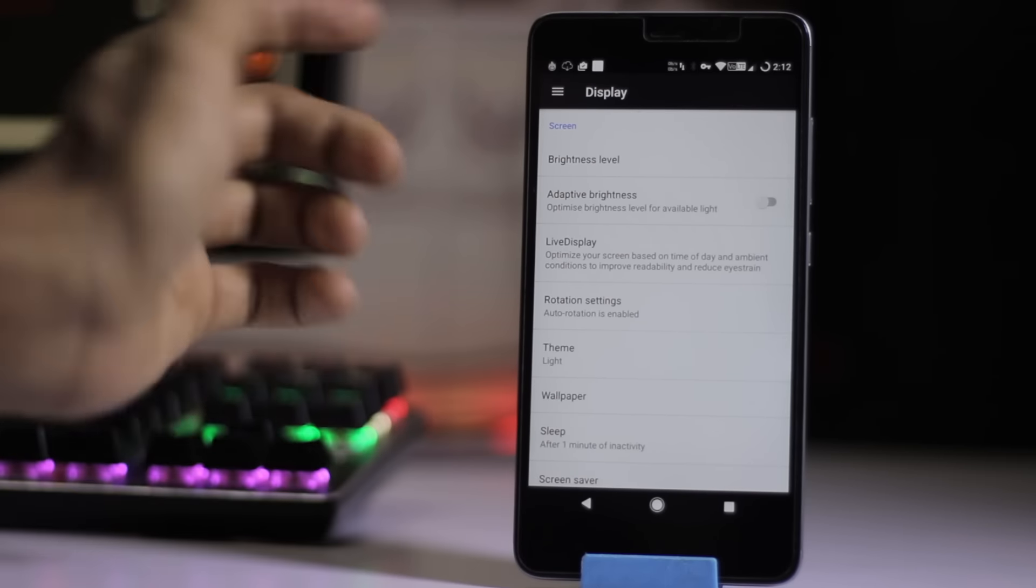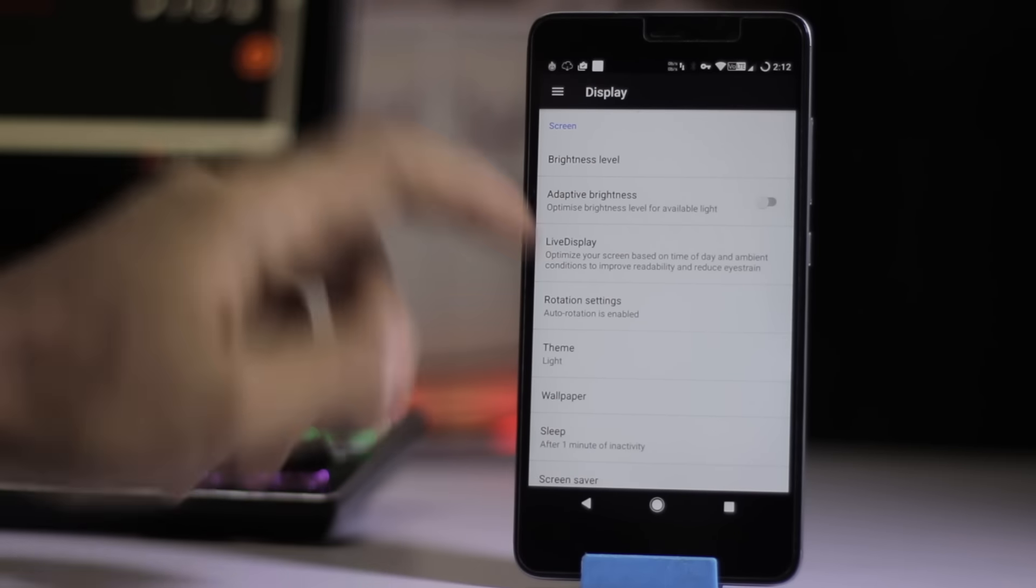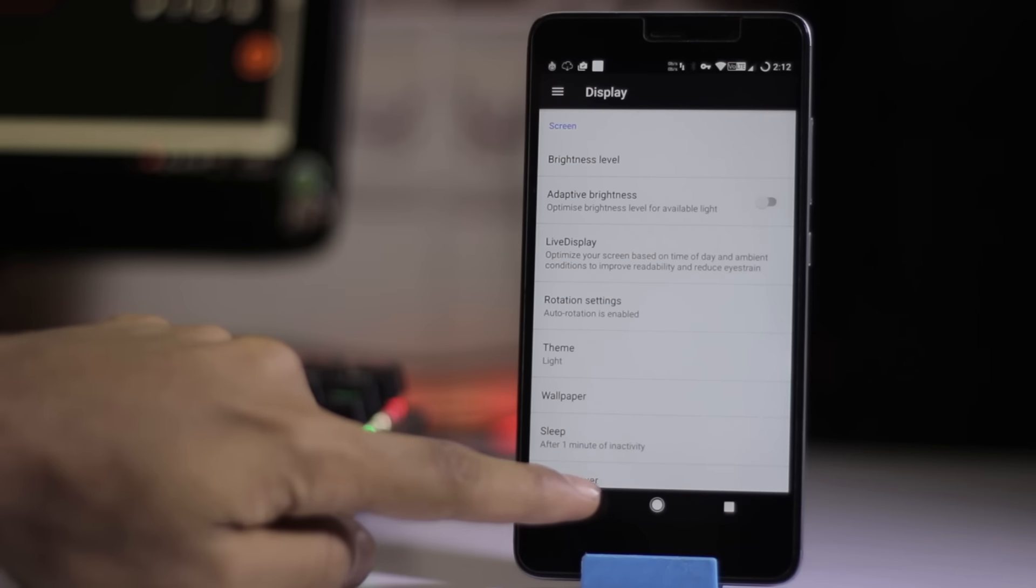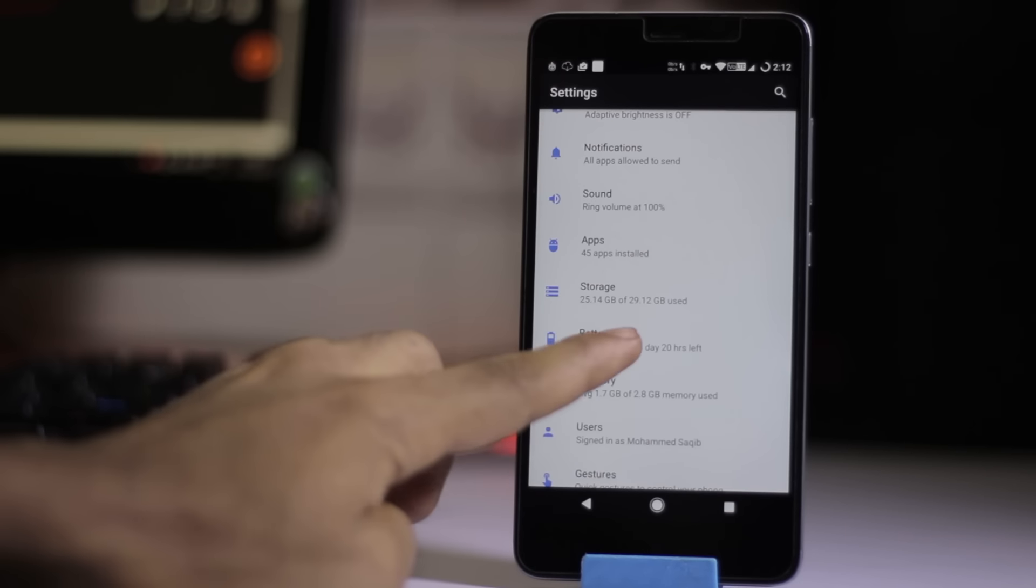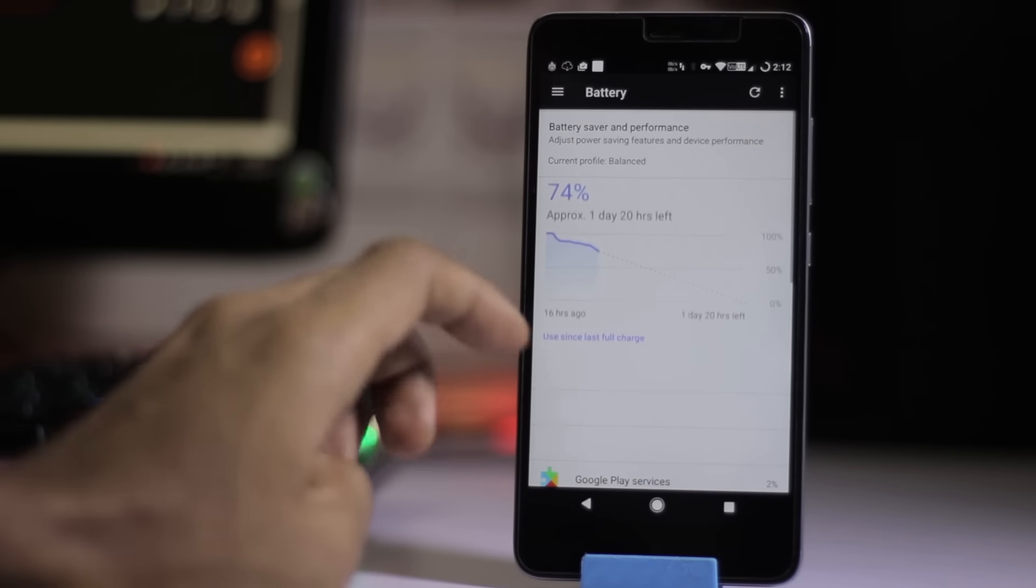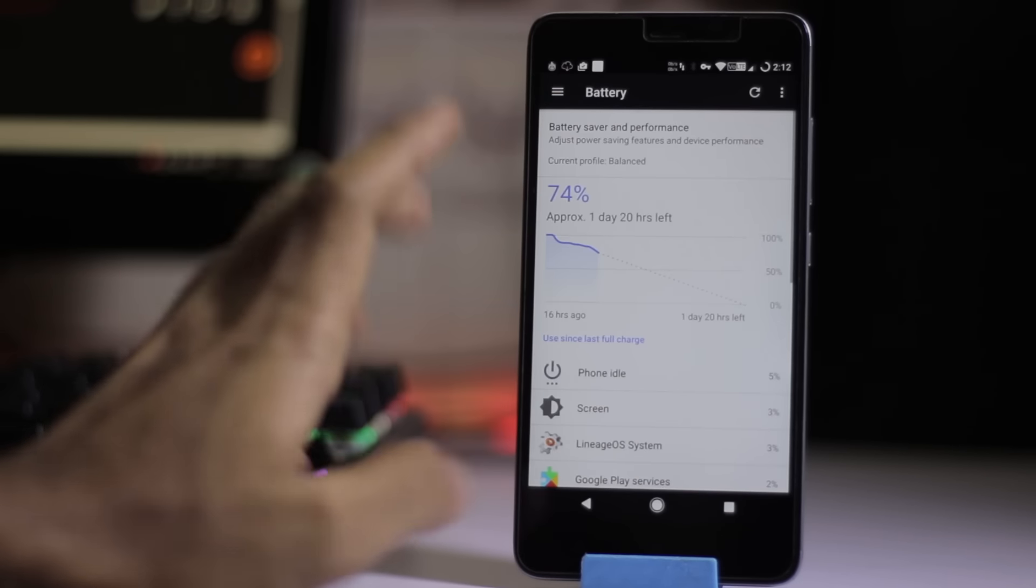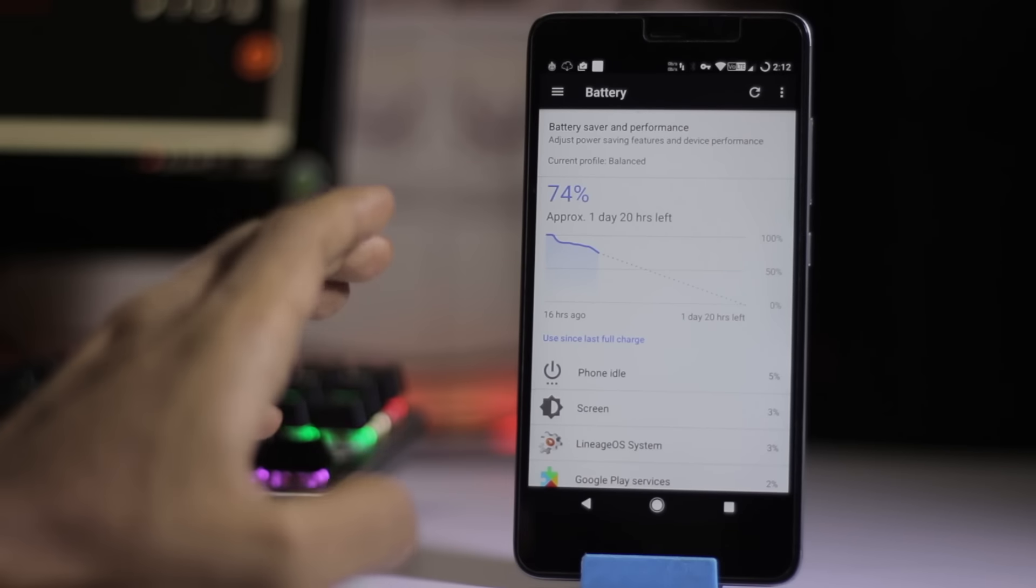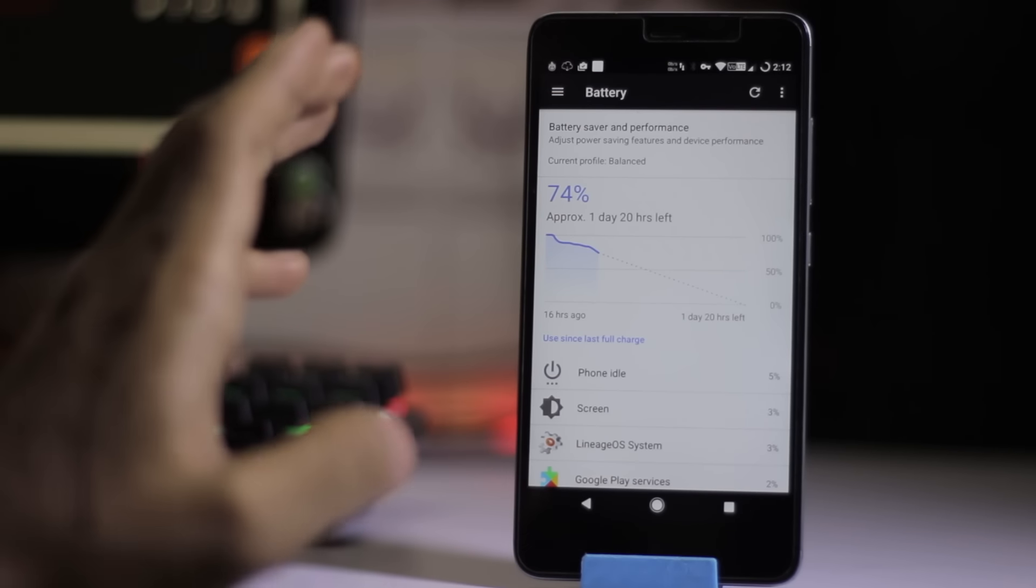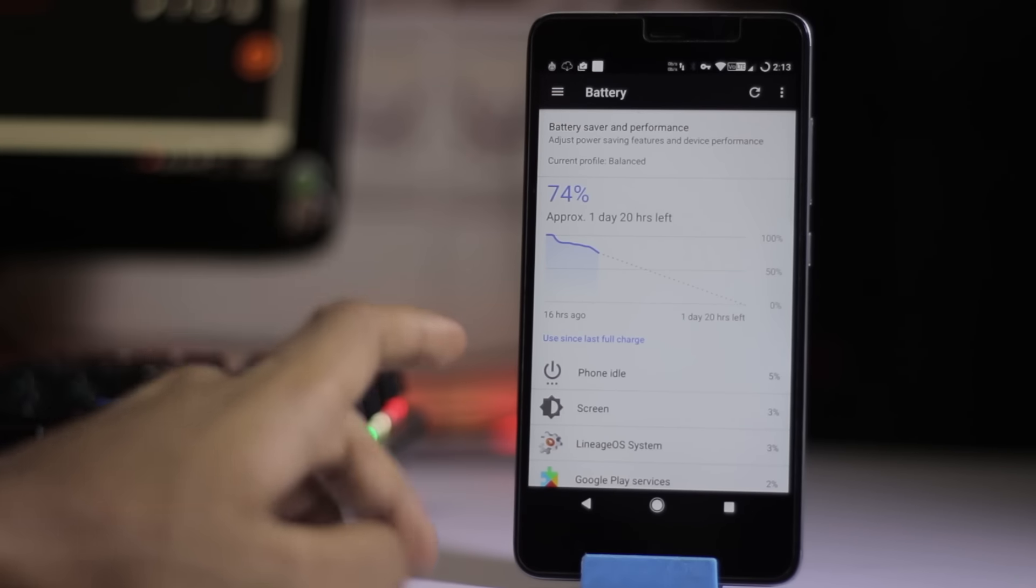Live display and adaptive brightness are also available here. As for battery backup, the ROM is pretty good, as all the ROMs are.